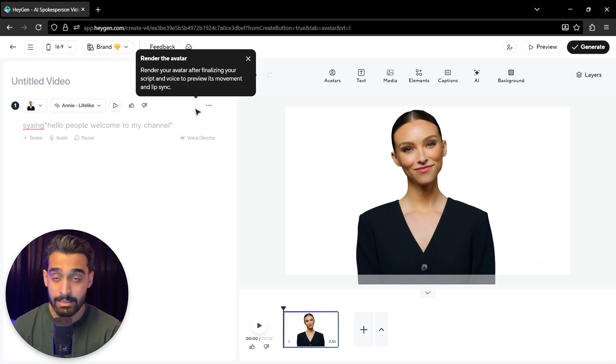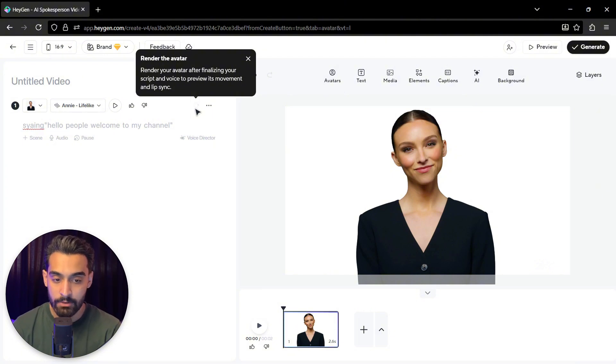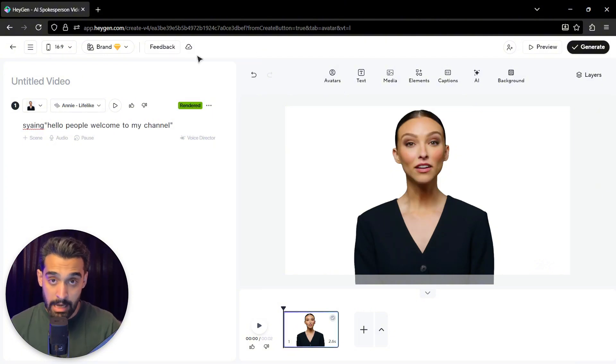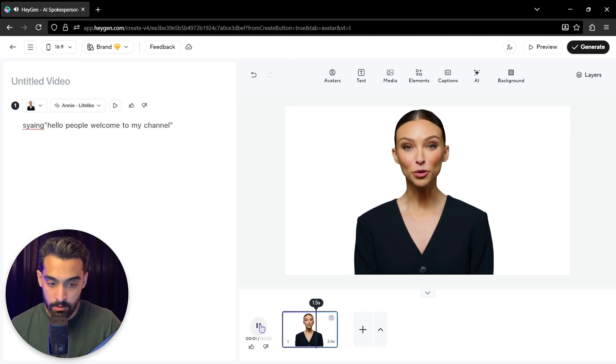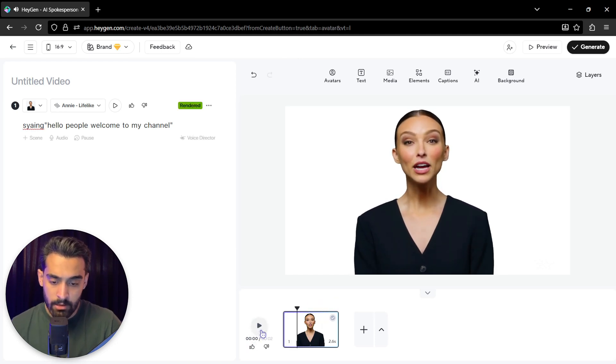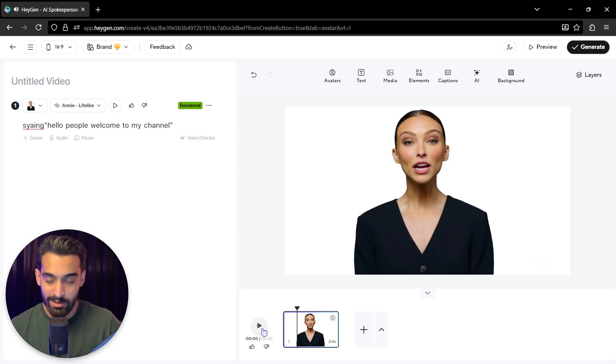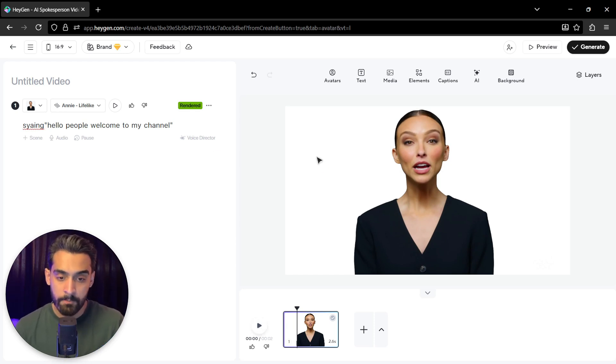And then we can actually see the lip sync and the movement of the avatar. So now it's rendered. We click on this. It's a little bit weird, but it's the line between being natural and being weird. But I kind of like it.